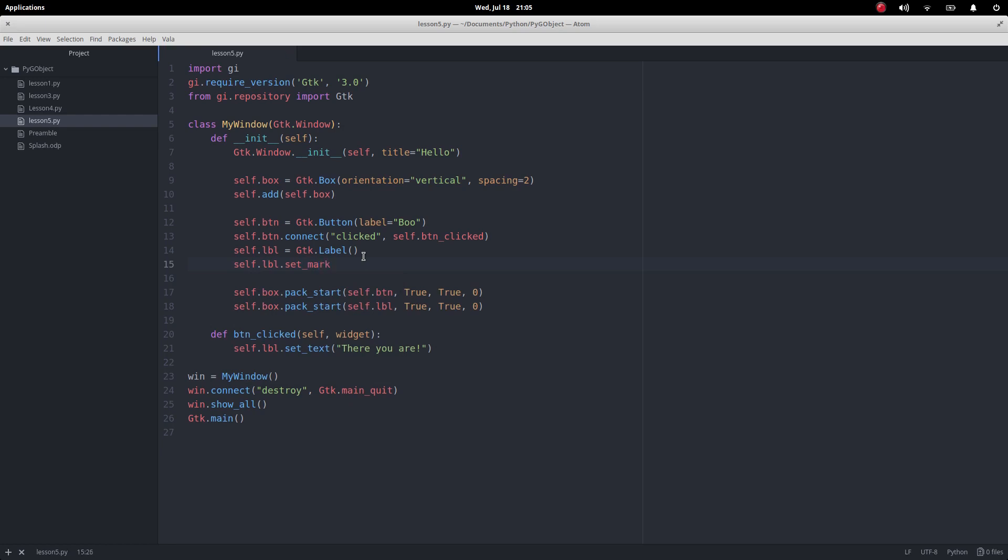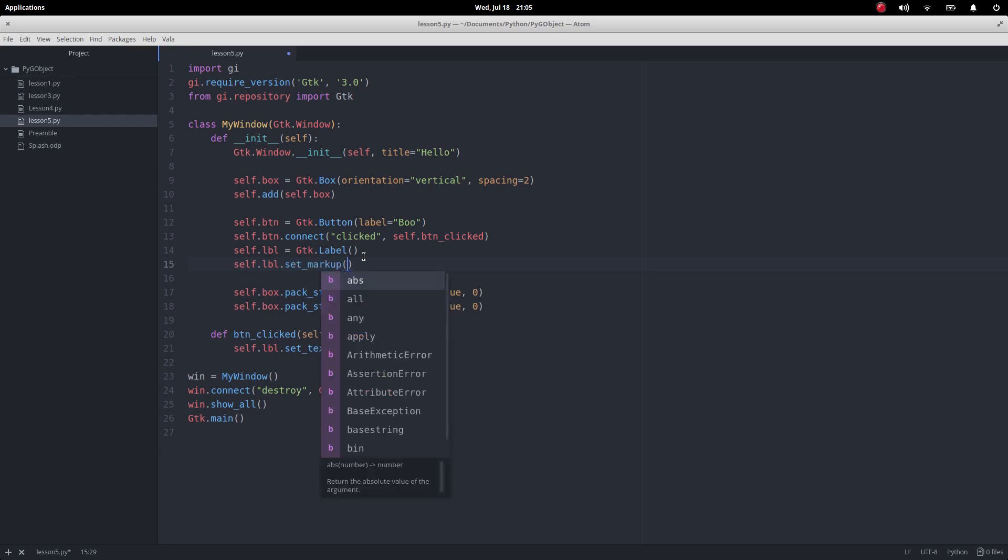Now what that does is enable us to use the Pango markup language, and then I'm just going to put my text message in here.